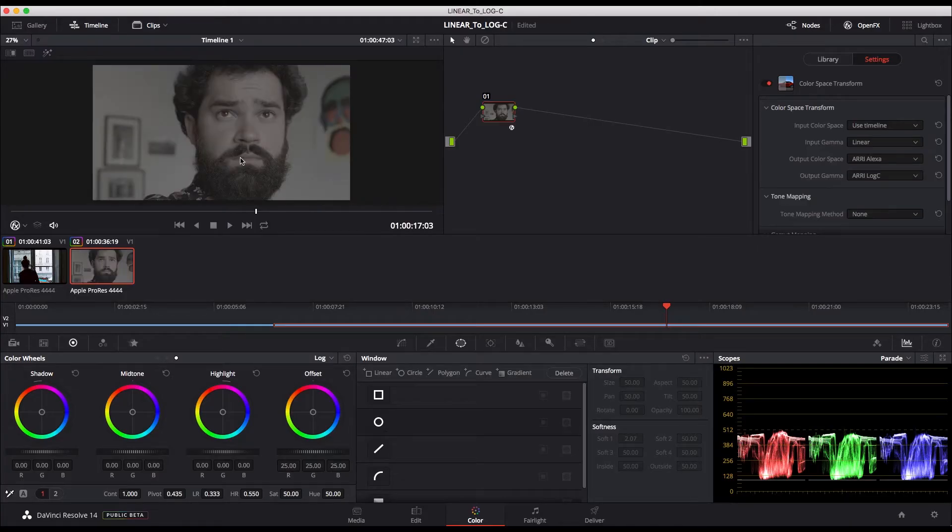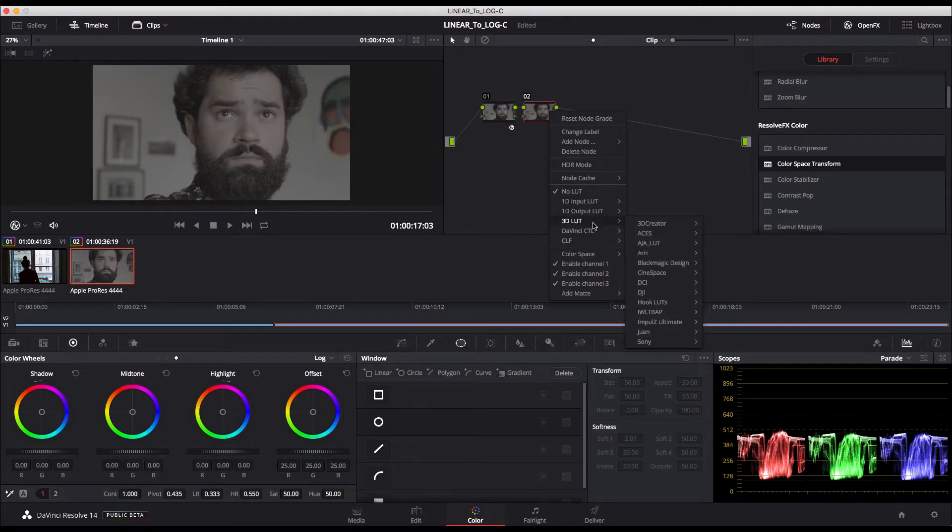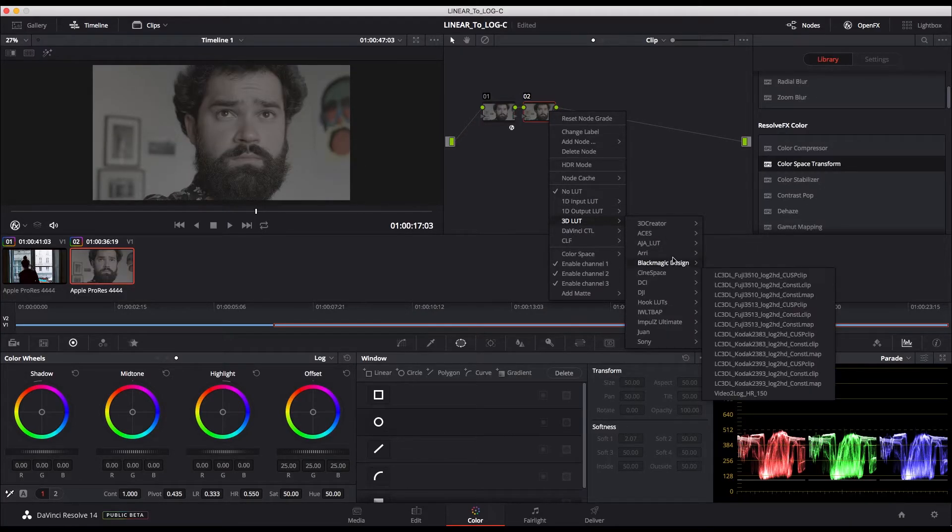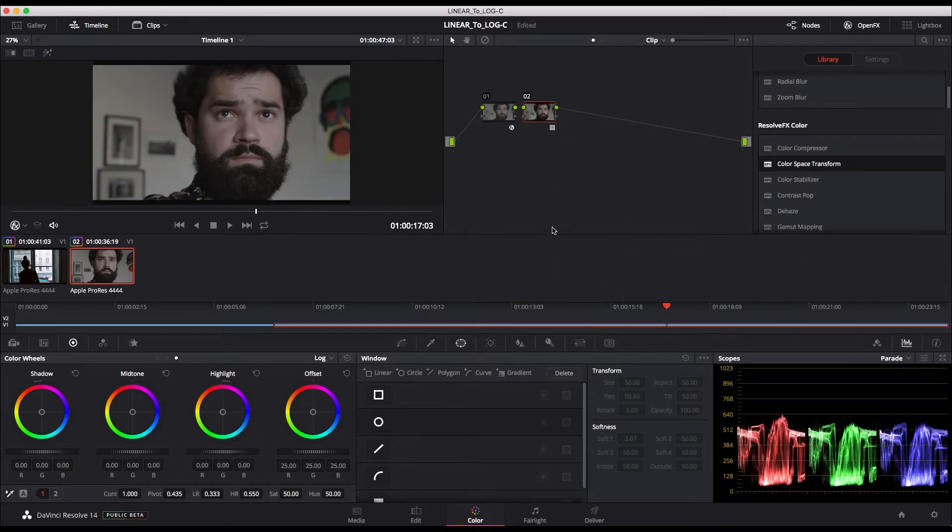You could straight away use any film print emulation or LUTs working with a log image, like here with the Arri log C to Rec.709 LUT.